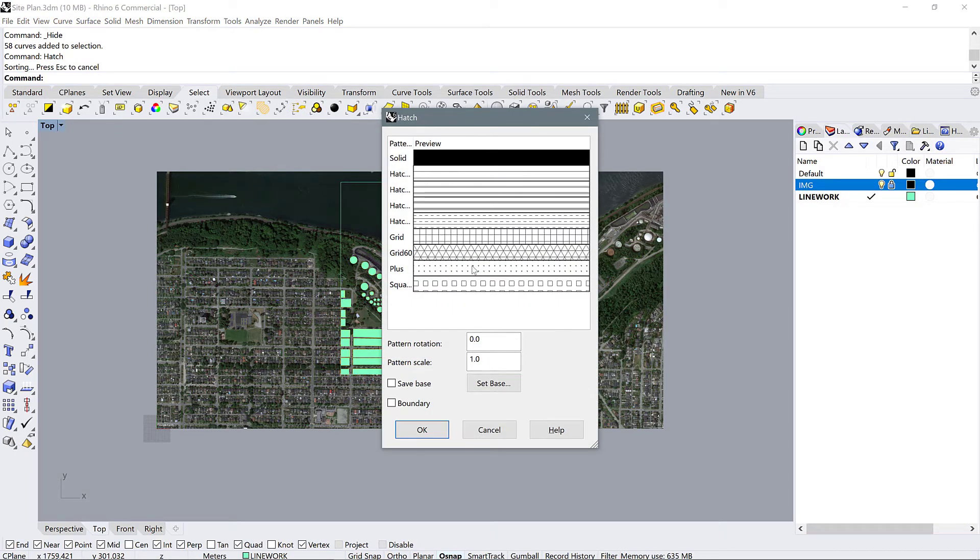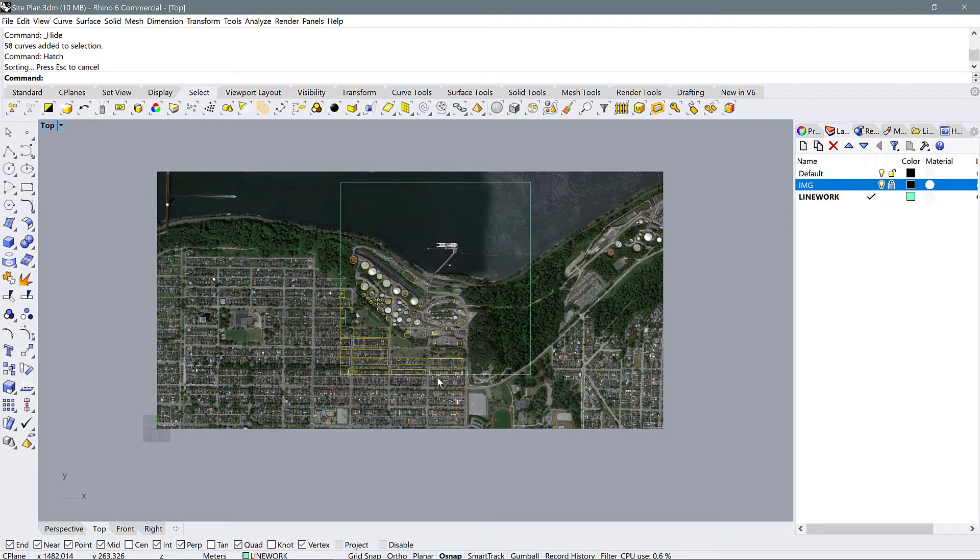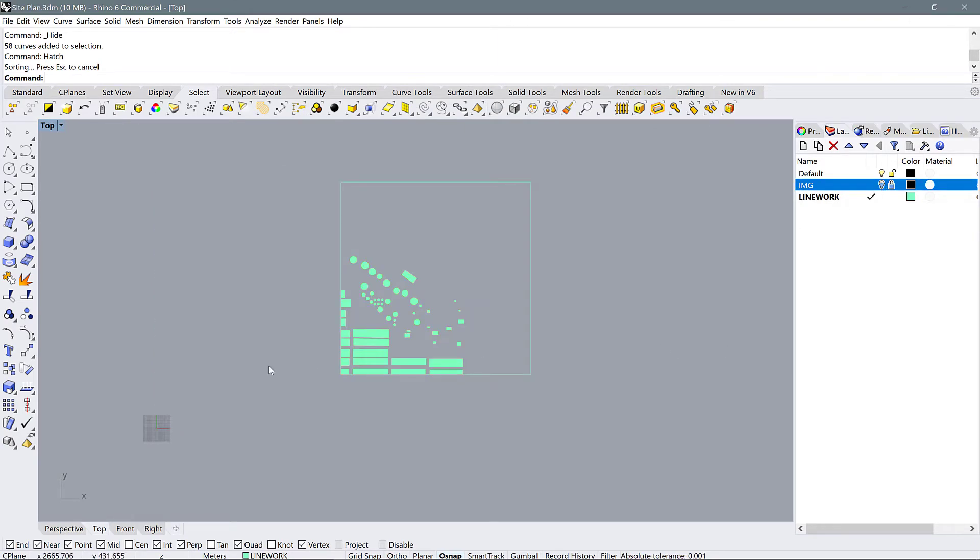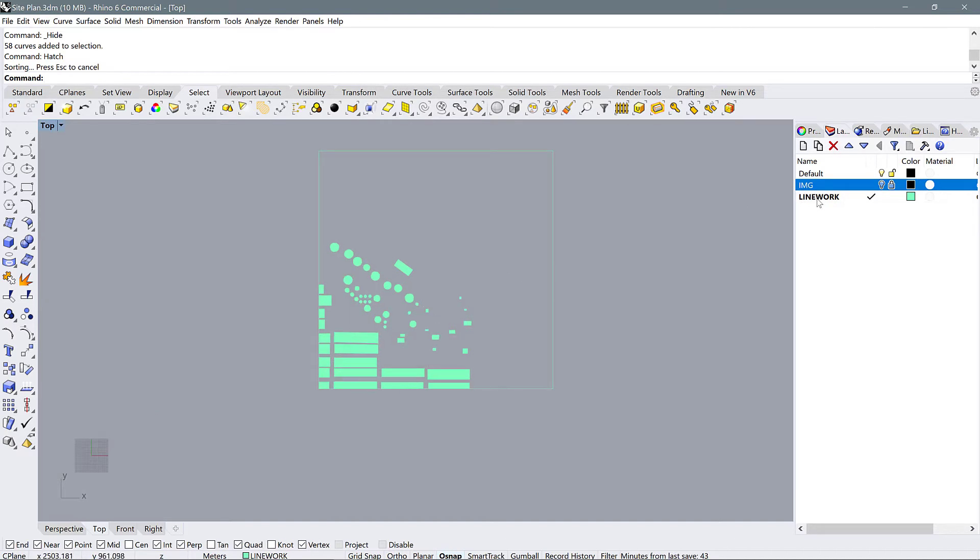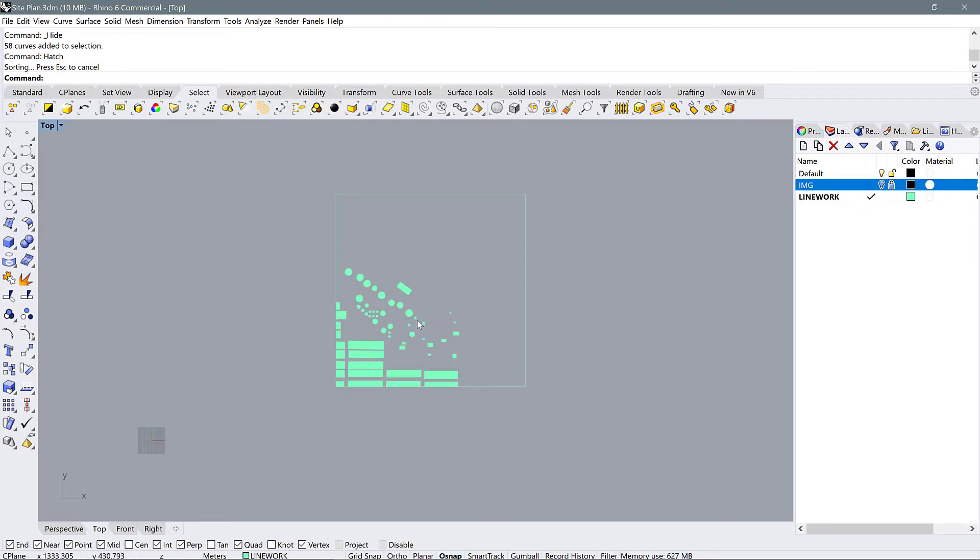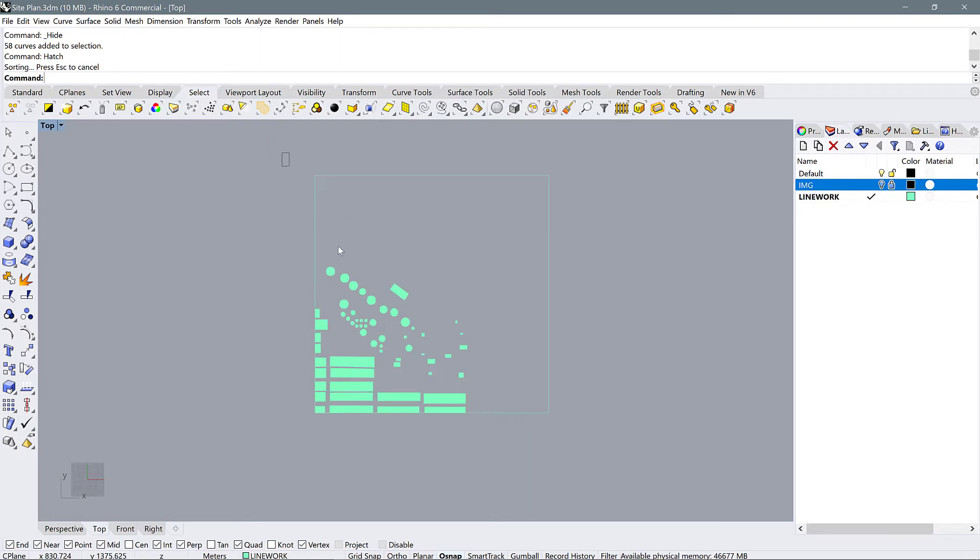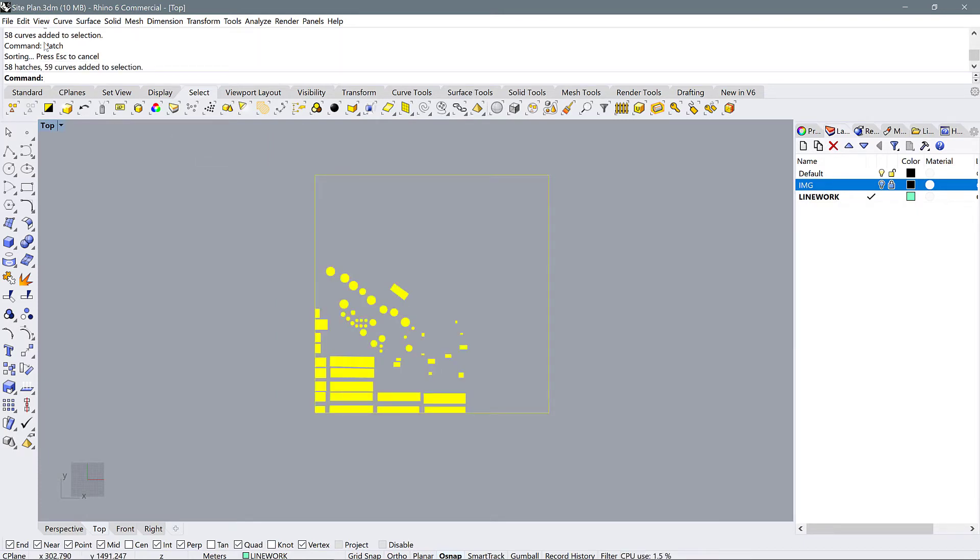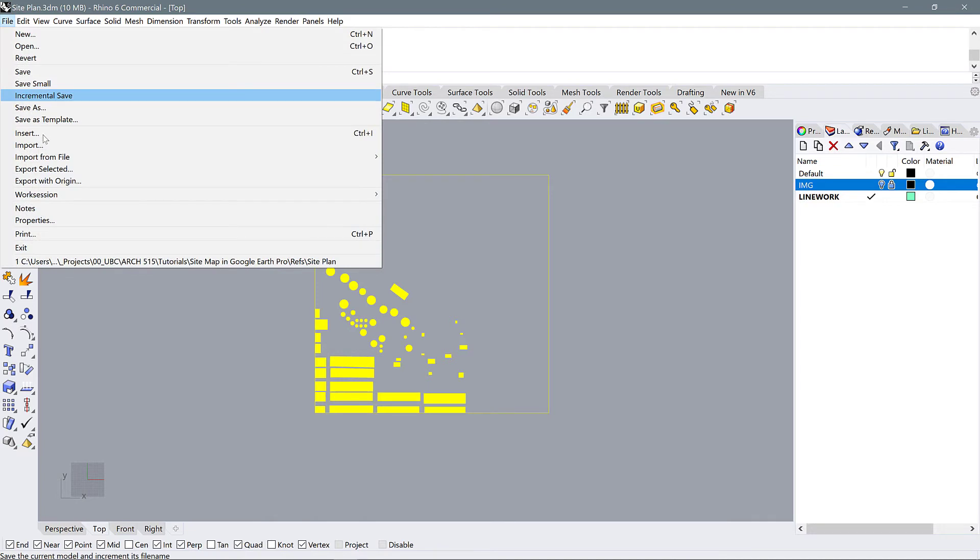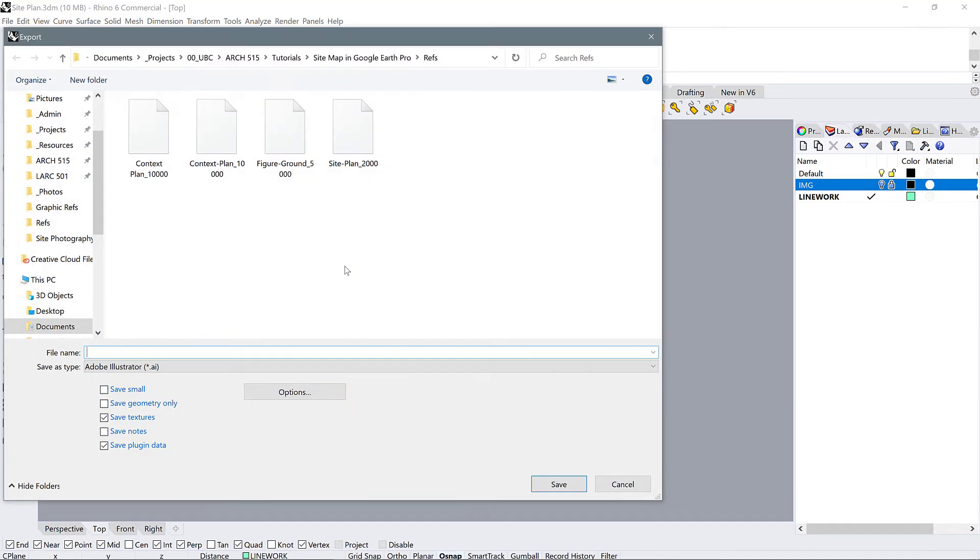It's going to give you a few options. Of course, we're just going to select solid, say OK, and it doesn't show up. You might not see it, but if you turn off the image, you'll see that it's filled with a hatch and the hatch is the same color as your layer.